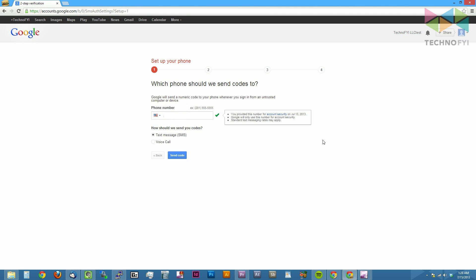Now you'll begin the setup process for two-step verification. The first thing you'll do here is enter in the country you live in, a phone number, and then specify if you would like to receive verification codes through text message or by voice call. Once you specify that information, click the send code button.